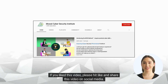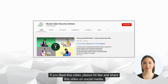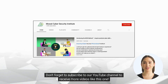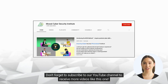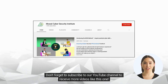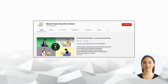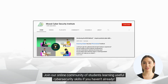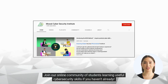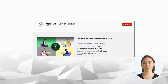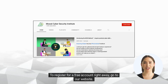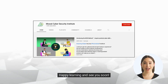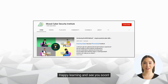If you liked this video, please hit like and share it on social media. Don't forget to subscribe to our YouTube channel to receive more videos like this one. Join our online community of students learning useful cybersecurity skills if you haven't already. To register for a free account, go to our website. Happy learning and see you soon!